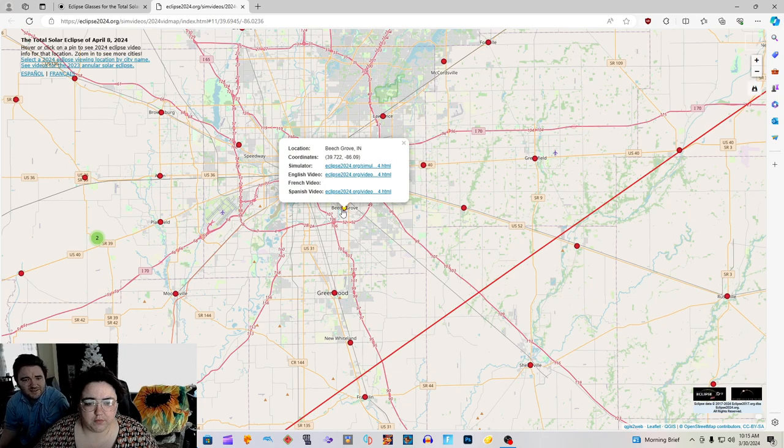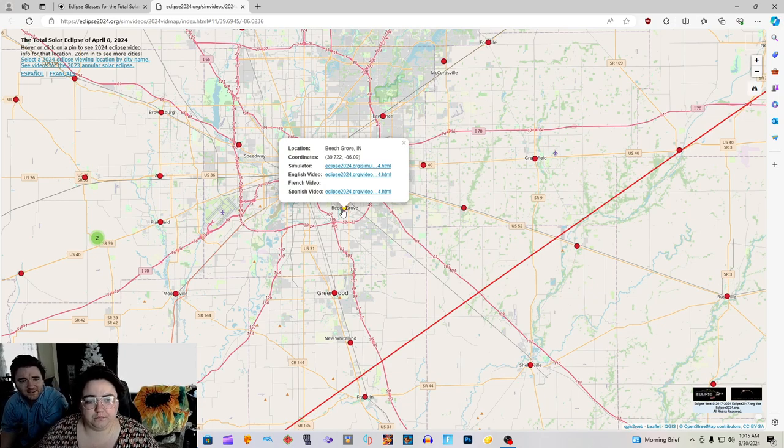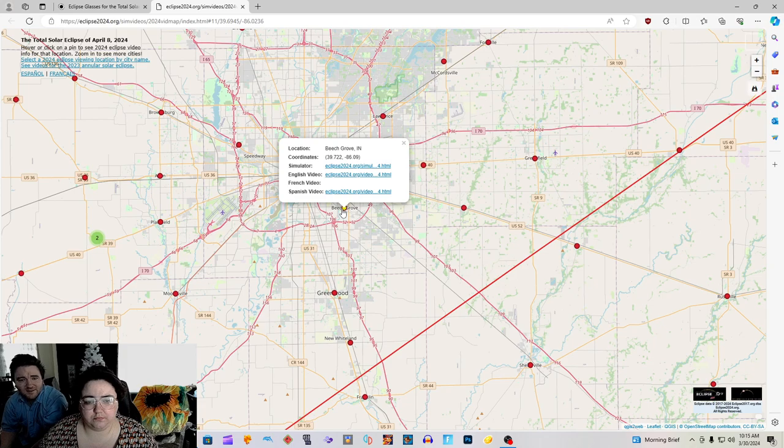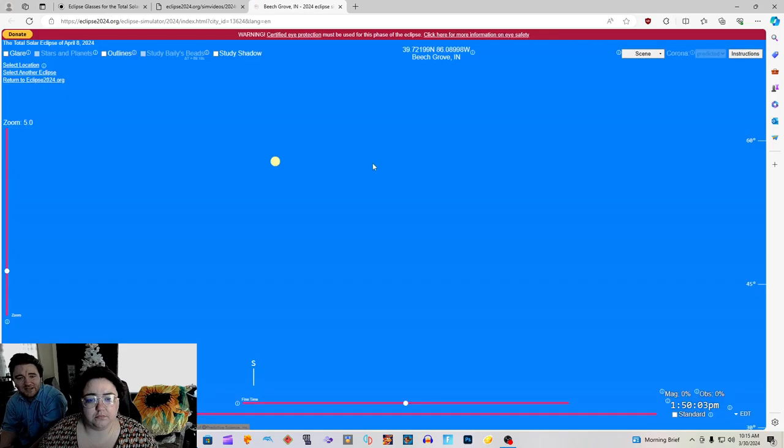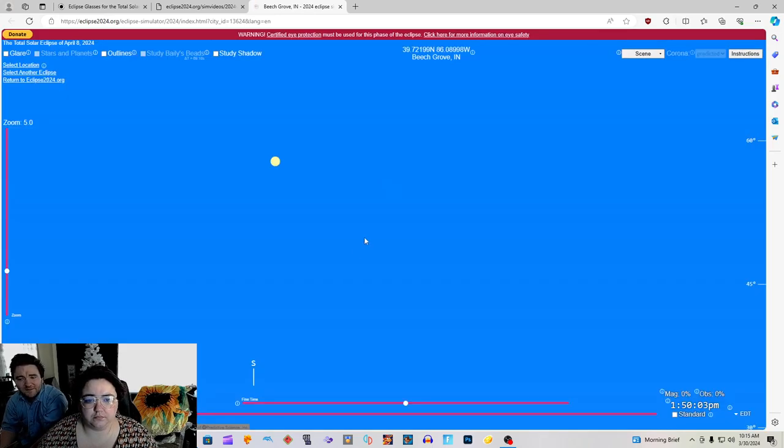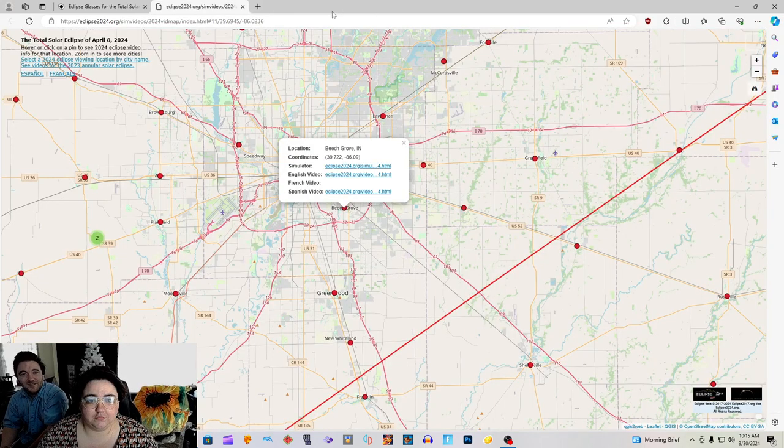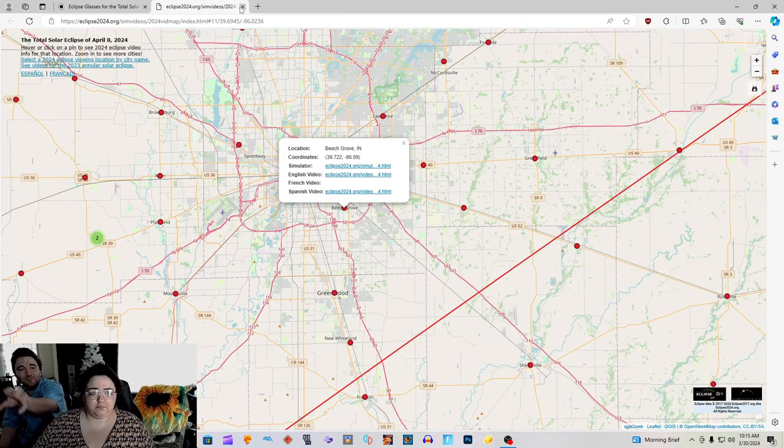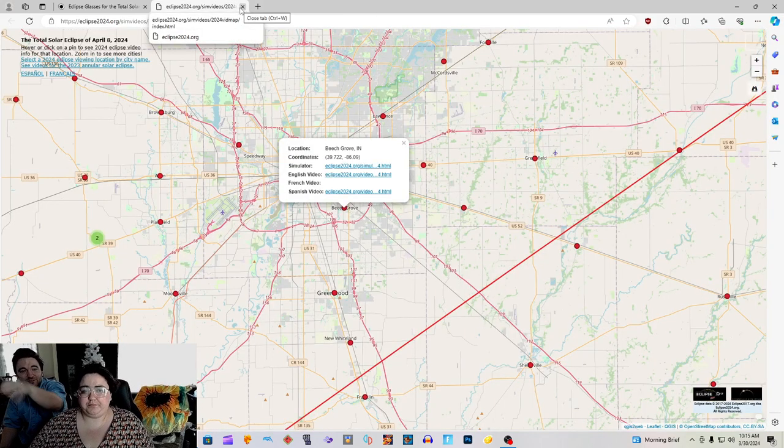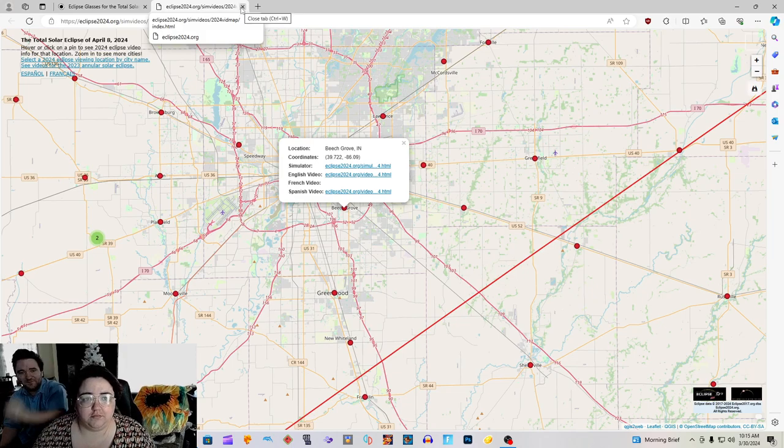There's Bloomington, Edinburgh, Franklin. There we go. There's Beach Grove, red little dot. Location Beach Grove, Indiana, the coordinates. Do the simulator. It's the same thing. That must have been another one. That shows you the points of interest on this map.